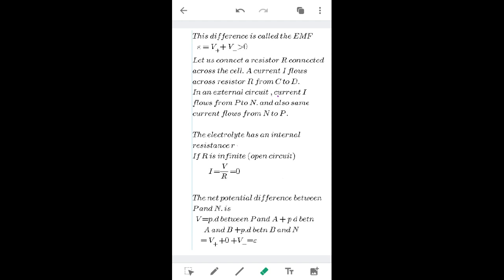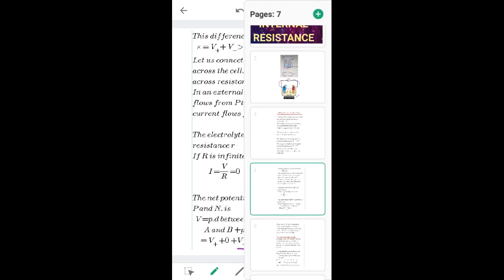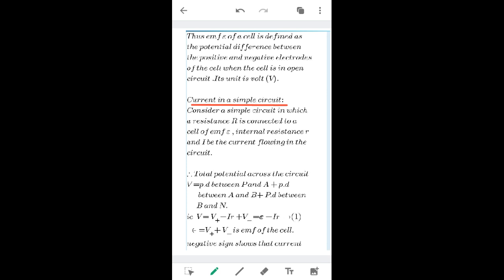The potential difference between P and A is positive. Between the two electrodes in an open circuit there is no current, so that term is taken as zero. The potential difference towards the negative plate (B to N) is minus V, which equals the EMF E. Therefore, EMF is defined as the potential difference between the positive and negative electrodes when the cell is in open circuit. Its unit is volt: E = V-plus + V-minus.